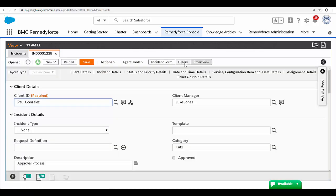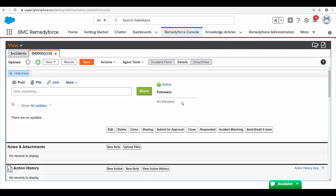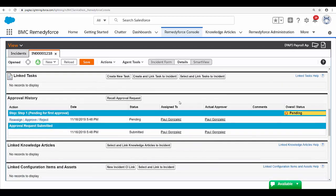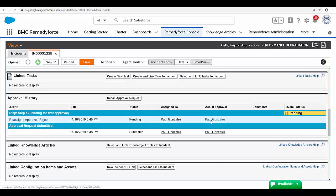Once the incident was submitted for approval, I can see in the approval section it is pending for approval, and here you can see that I am the approver.